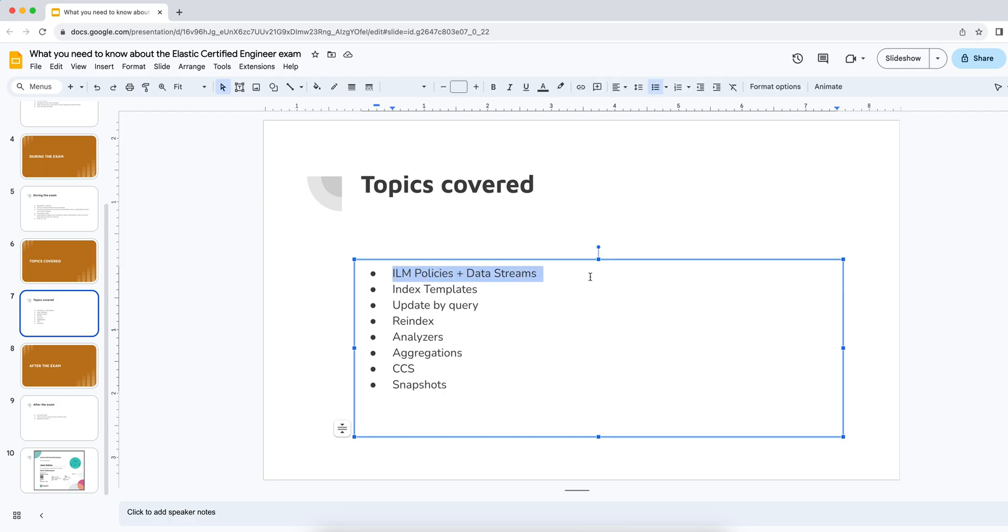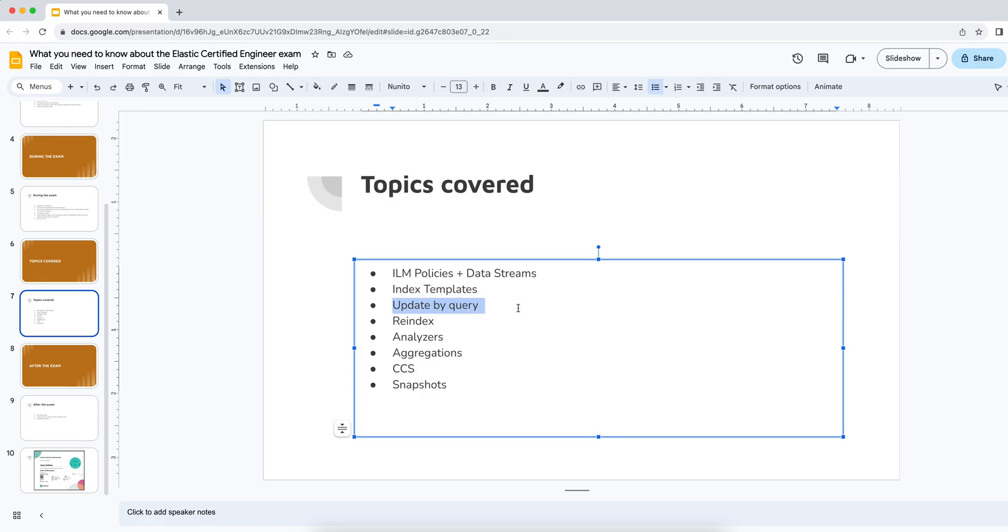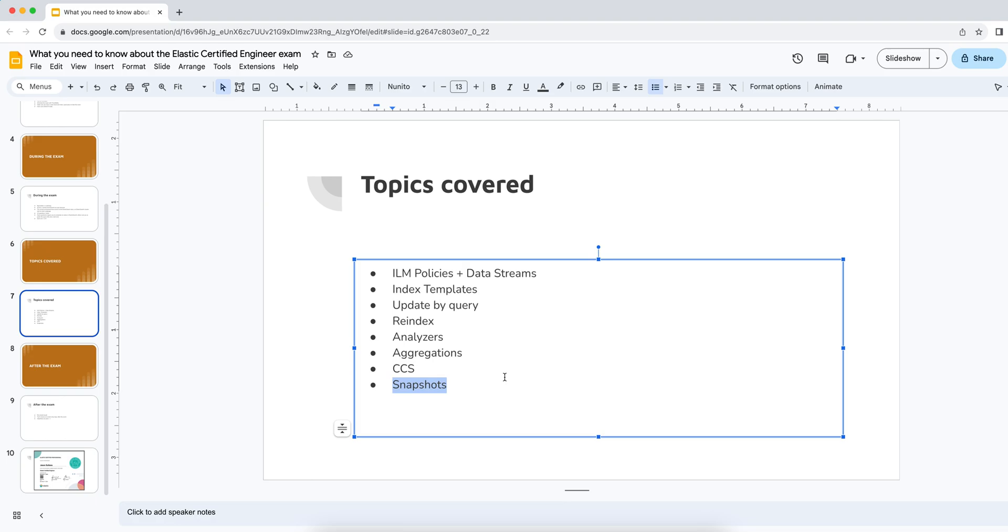I was asked to create an ILM policy with various actions. So move something into warm, move something into cold and delete something as per the actions in ILM policies and create a corresponding data stream. Create an index template that satisfies some requirements. Perform a batch update by using update by query re-index to move data from one index to another. I had to change the analyzer on a particular index from one type of analyzer to another. We had to perform an aggregation, had to perform a cross cluster search and had to create a snapshot and restore a snapshot.